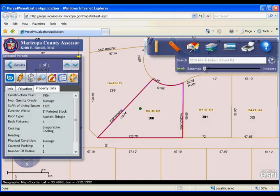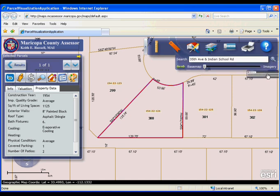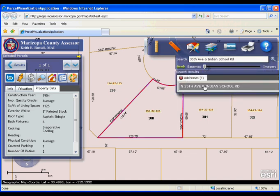The second way to search is by intersection. Once the result appears, you can click on it to zoom in as well.